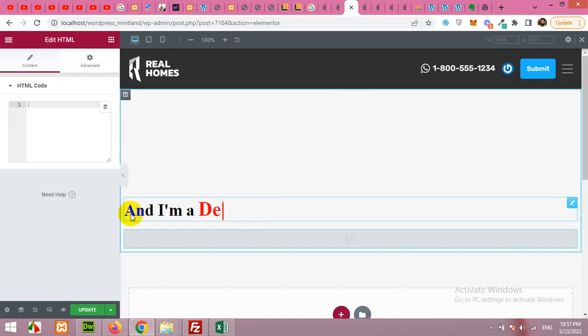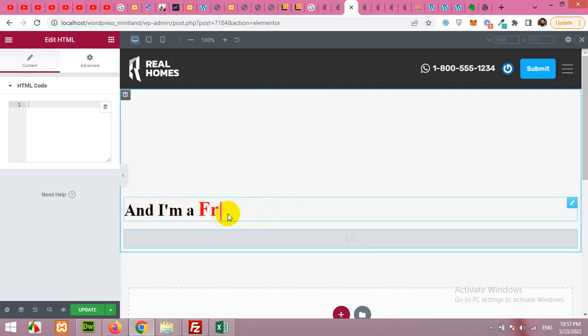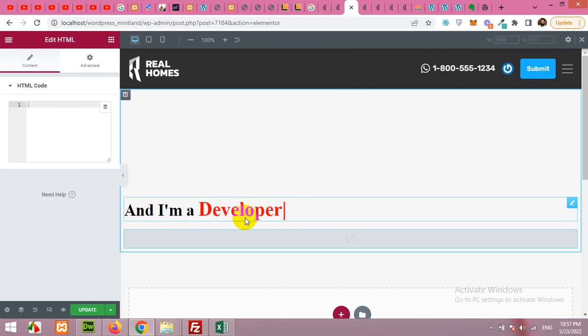You can change the colors of this section and this section as well. So you can see this is a static text and this is dynamic coming from JavaScript using a couple of lines.